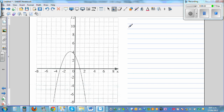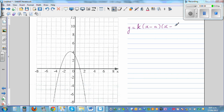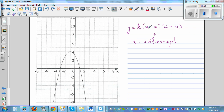The first form is y = k(x - a)(x - b), where k is a constant, k is a real number. You can use this form when your x-intercepts are known. From the graph, if you can see the x-intercepts clearly, you can use this equation.